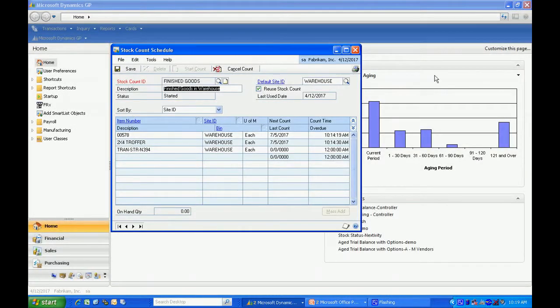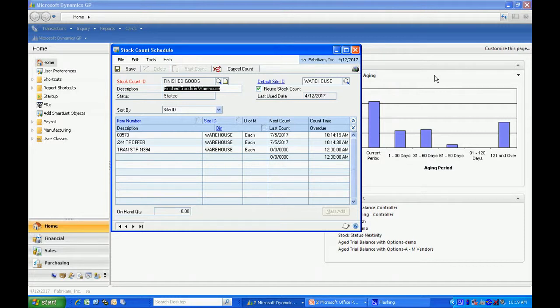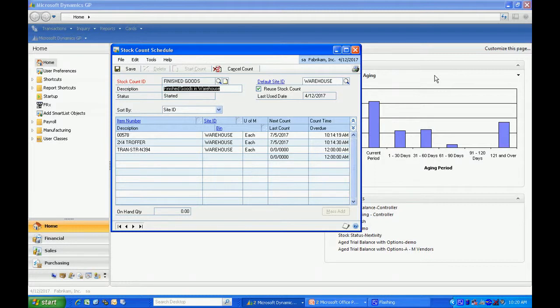More importantly, it's going to take a snapshot of your existing inventory quantities. It's going to use that snapshot to compare the actual counts against. The value of this is that you can continue to use GP to process transactions. As long as you're aware of the physical movement of those goods, your actual stock count won't be impaired.